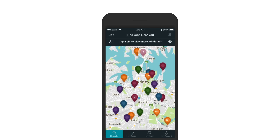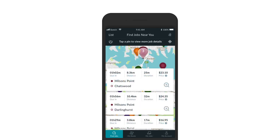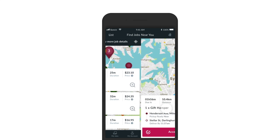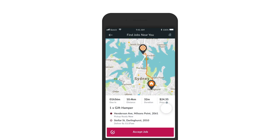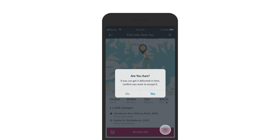A pin with a number on it indicates that there are multiple deliveries that share a pickup location. Again, tap the magnifying glass to view the single delivery pickup and drop-off locations on a map.